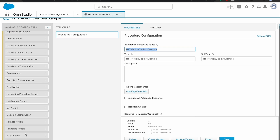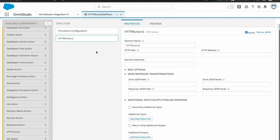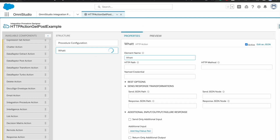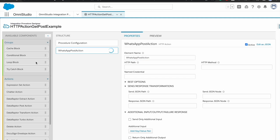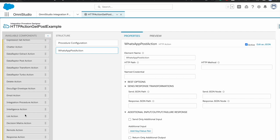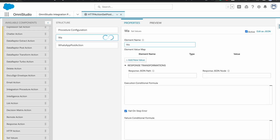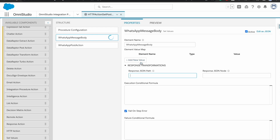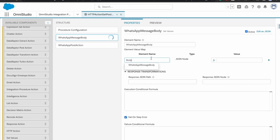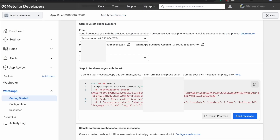Here I'm going to add one HTTP action and call it 'WhatsApp Post Action'. We will also need one Set Value step, so I'll add one here to configure our WhatsApp body. We're creating another step called 'WhatsApp SMS Message Body'. We'll create a response element here.